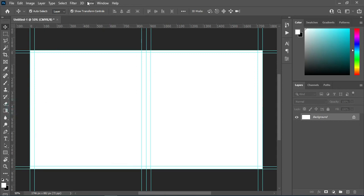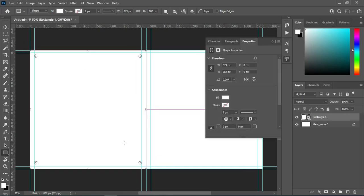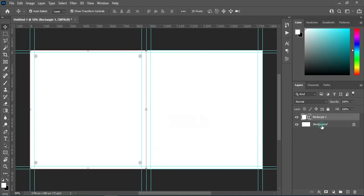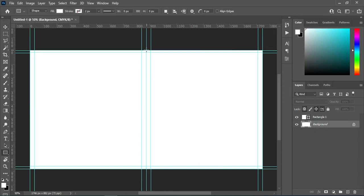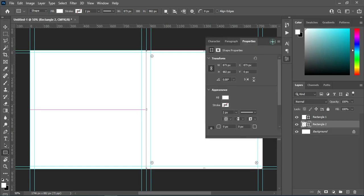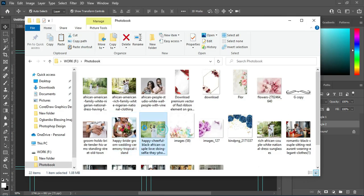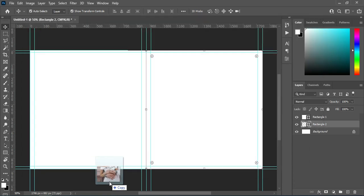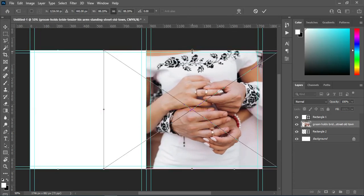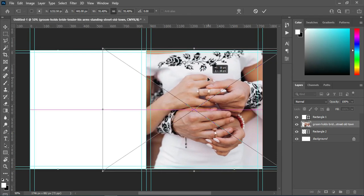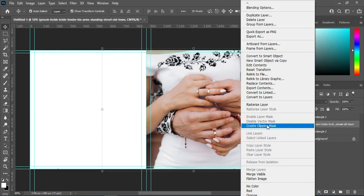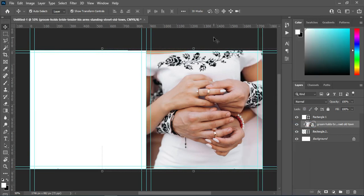Lock the guideline, then select the Rectangle tool and draw a rectangle following the guideline. Then I'm going to draw another rectangle here. This is the cover page. Here are the images I'm going to use in this tutorial — you can download these images from Freepik; I'll leave the link in the description. Then I created a clipping mask.